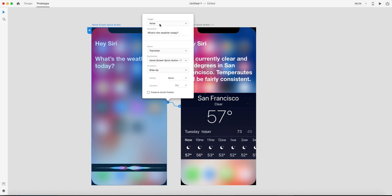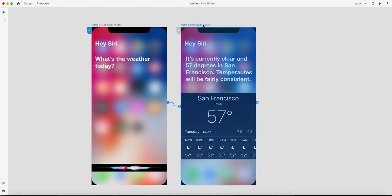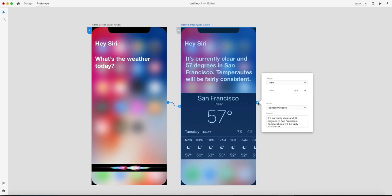As you can see in this popover, I have wired them using voice as a trigger, and the command is 'what's the weather today'. Whenever XD detects this command, it will transition to the second artboard using the slide transition. Let's increase the duration to five seconds. Once you reach the destination artboard...